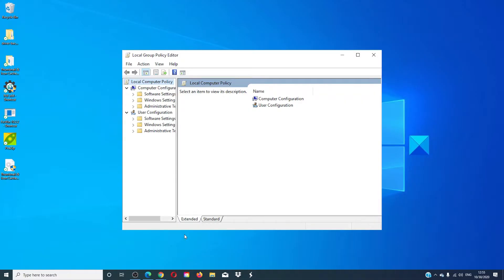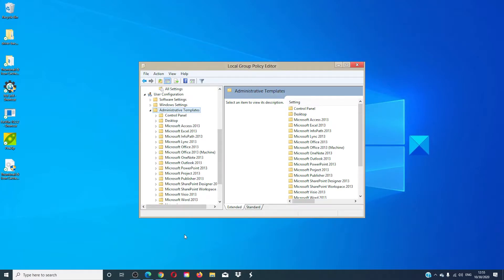Select User Configuration, then Administrative Templates. Click on View and Filter Options.